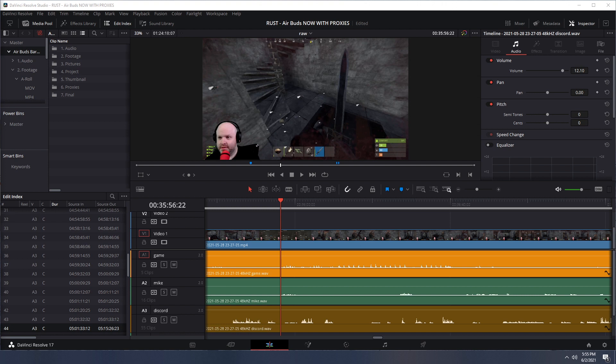Alright, hello. I was hoping someone could maybe look at what I'm doing here. I've been using Resolve for about a year. I have version 17. I think I just updated it recently.